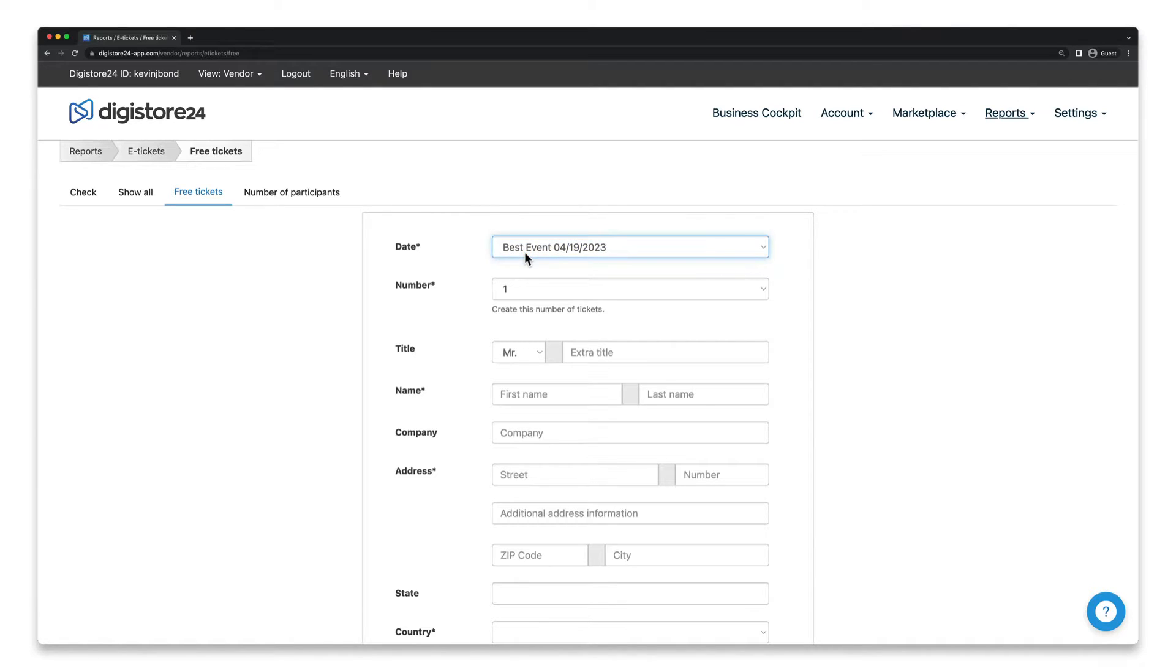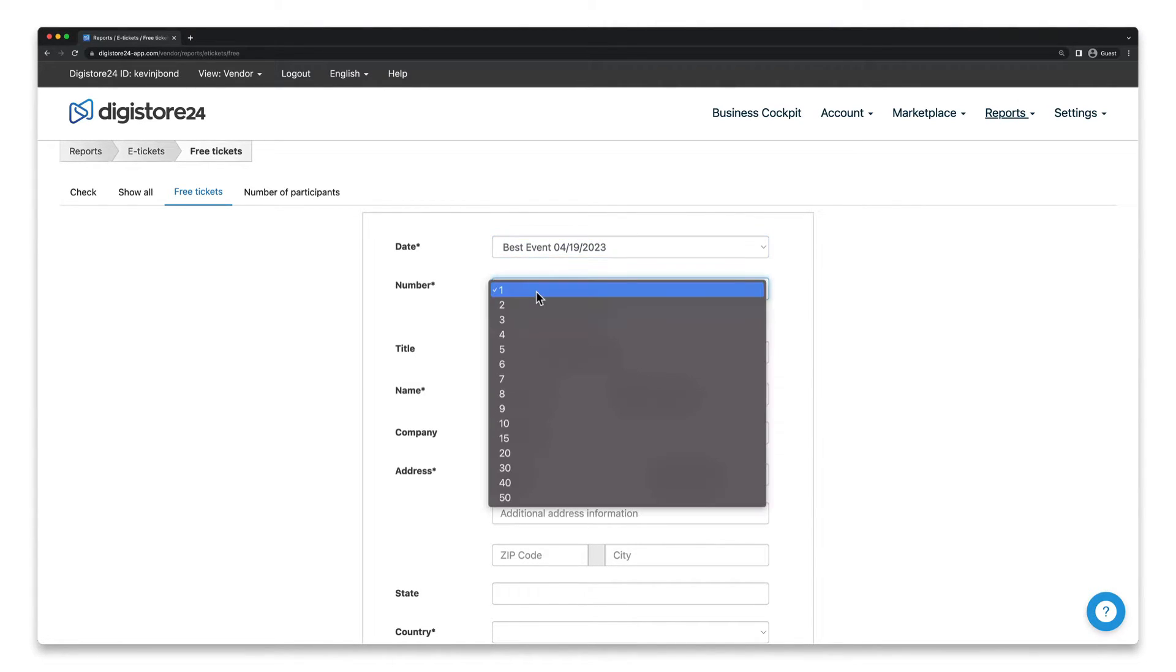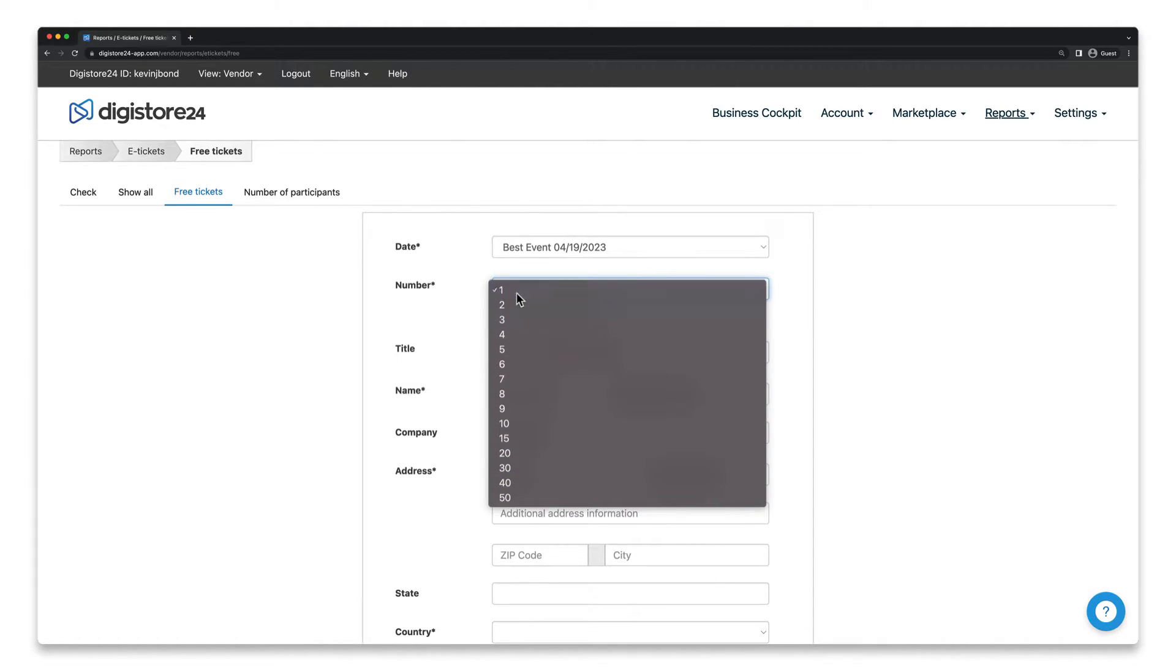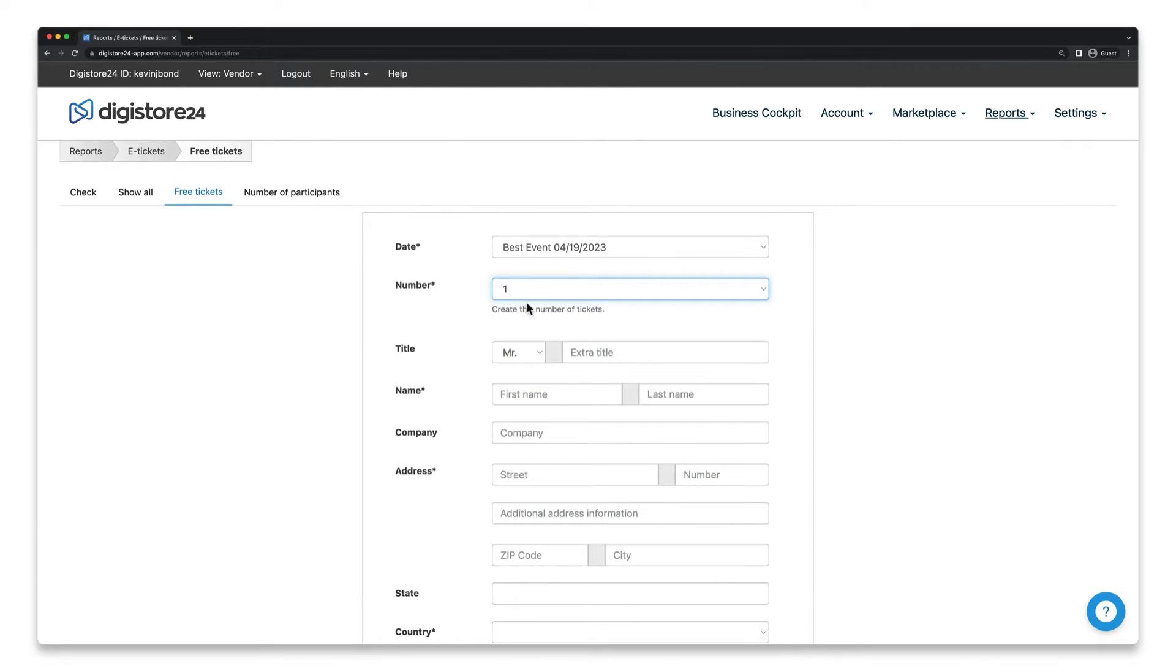In the next field, you also have to enter a number. You can issue your guest up to 50 free tickets at the same time. And finally, you just need the address.